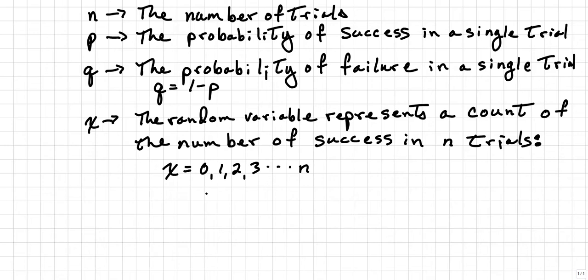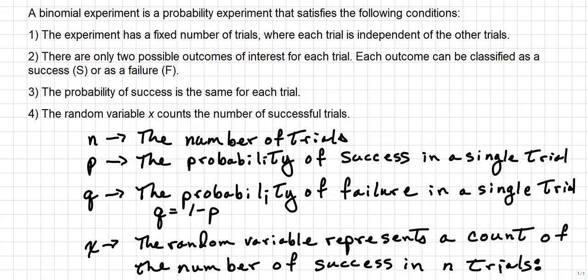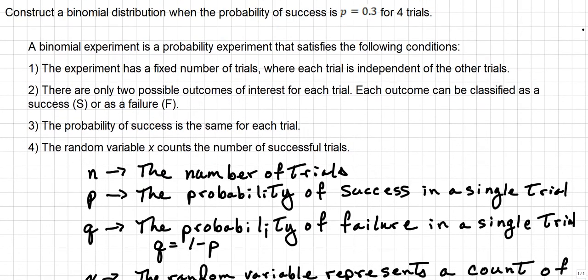For example, 0 would mean that there are no successes in that trial. 1 would be that there would be one success in the four trials. 2 would be two successes, three successes, four successes, and so on. So now for our problem where P is going to be equal to 0.3, we already know what P is and we already know what N is. So we just need to generate Q and then we need to write out a table.